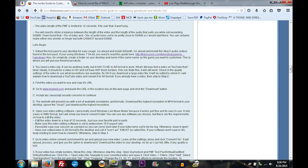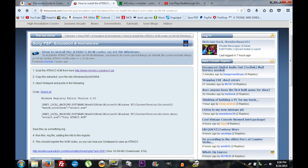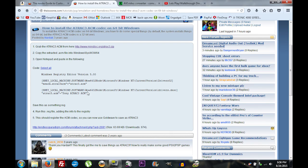In step one you can follow the link for how to install AT3 codecs for 64-bit Windows. Basically, you download the file, extract it, copy the ACM file to the correct location in your Windows folder, then copy the registry text to a notepad and save it as anything.reg. Run that file and it adds the required registry entries; then restart your computer and you'll have AT3 capability.